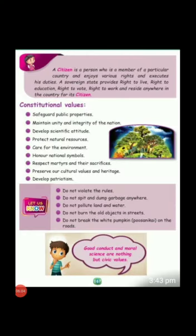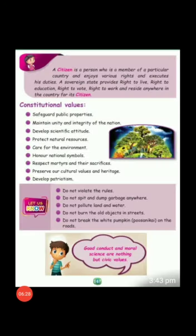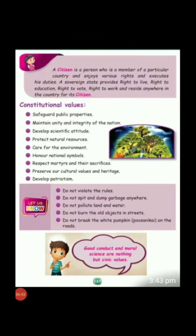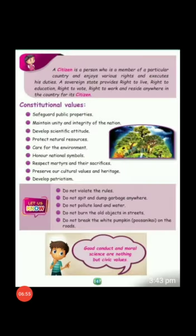Next, we see the civic duties. Do not violate the rules — rules must never be broken. Do not spit or dump garbage anywhere. Do not pollute land and water. Do not burn old or waste objects in streets. Do not break the white bumpkins on the roads — damaging them can cause accidents. Good conduct and moral values are nothing but civic values.